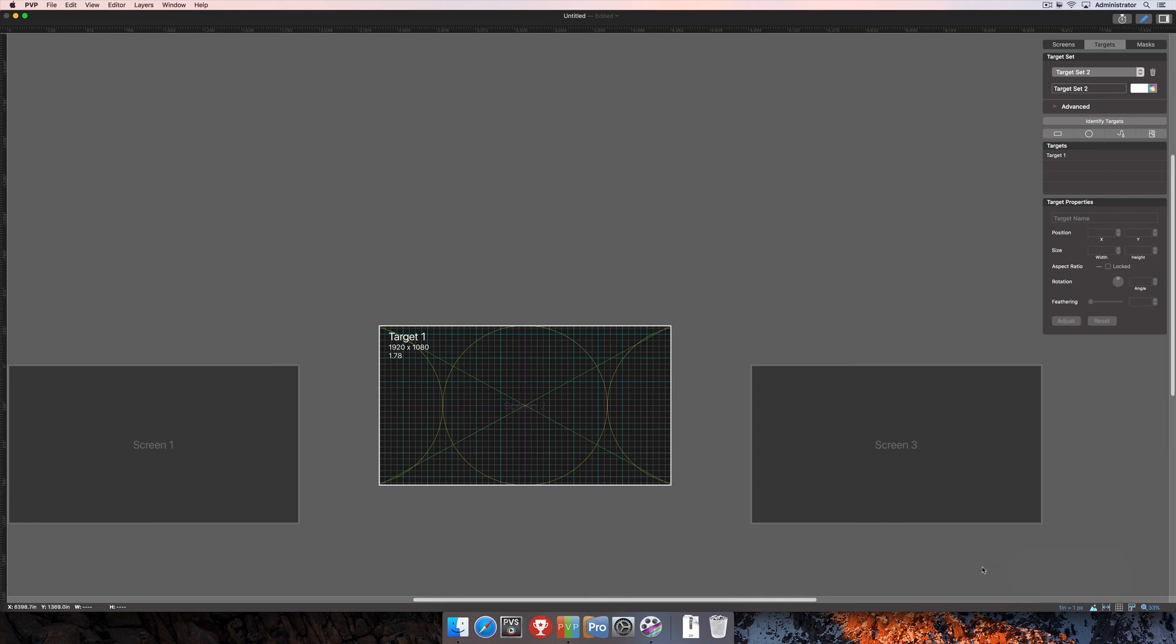That's about it for the options here in the workspace editor. As I mentioned earlier, for more information on actually setting up the screens, targets, and masks, and the rest of the use of the workspace editor, you can check out those tutorials that are available at www.RenewedVision.com.